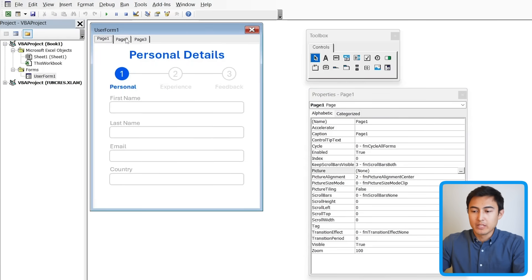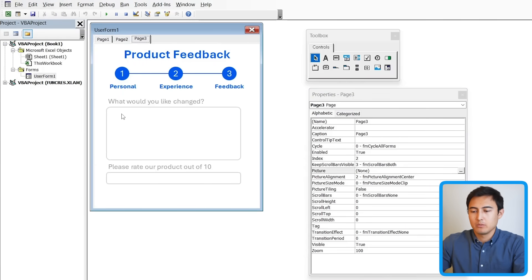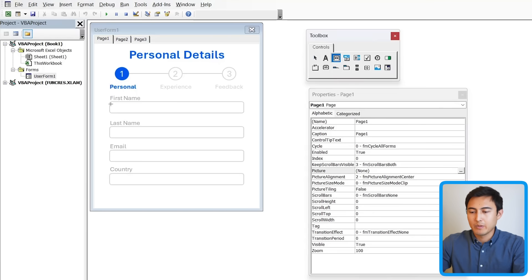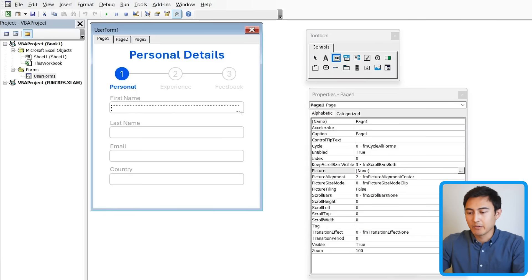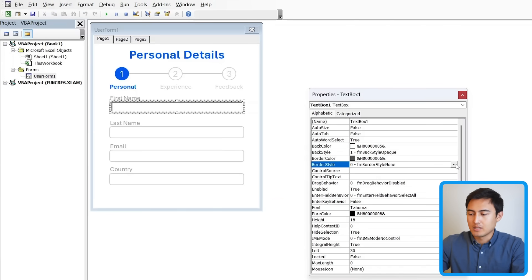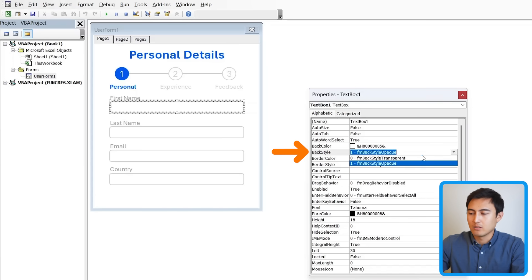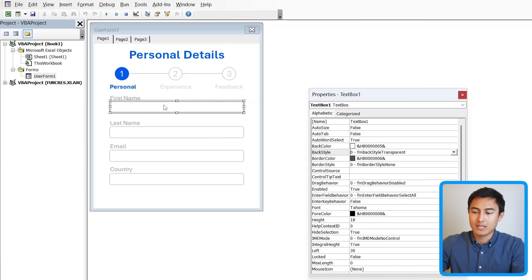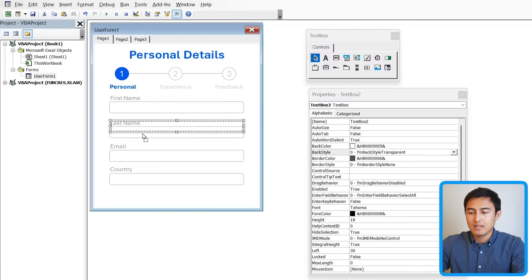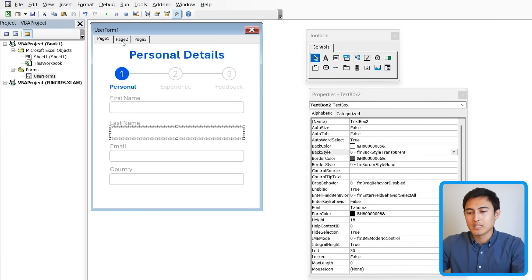The background images look good but we can't actually type in those text boxes yet, so we need to add the TextBox control. Create these input shapes roughly the same size as the grayed-out areas in the design. In the Properties panel, set the border style to none and the back style to transparent so they blend in. Copy and paste the text box for each subsequent field on the same page, and repeat the process for pages two and three.